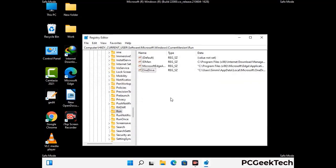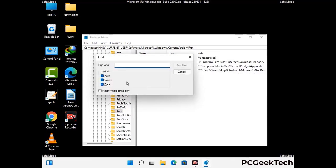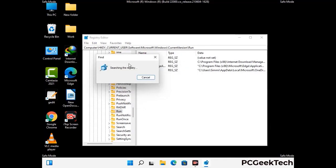You can also use the Find option. Press Ctrl and F together on your keyboard, type in the virus name, and click the Search button. When you find the virus-related registry key, delete it.